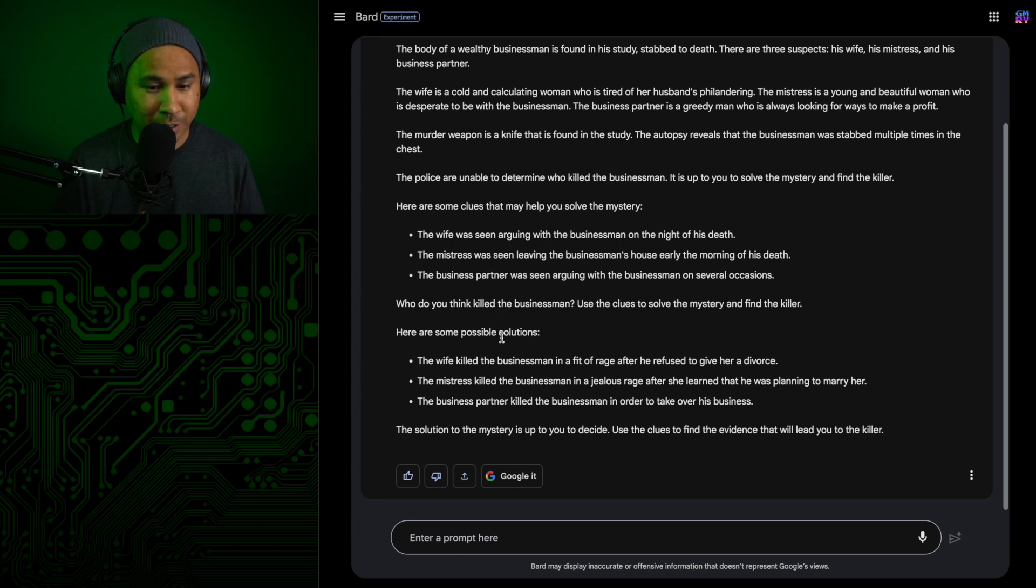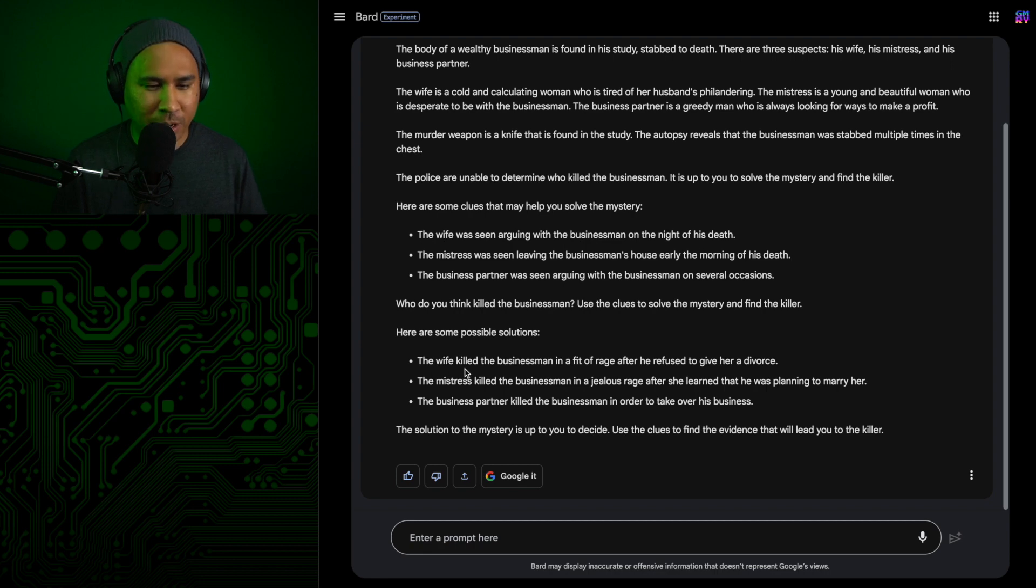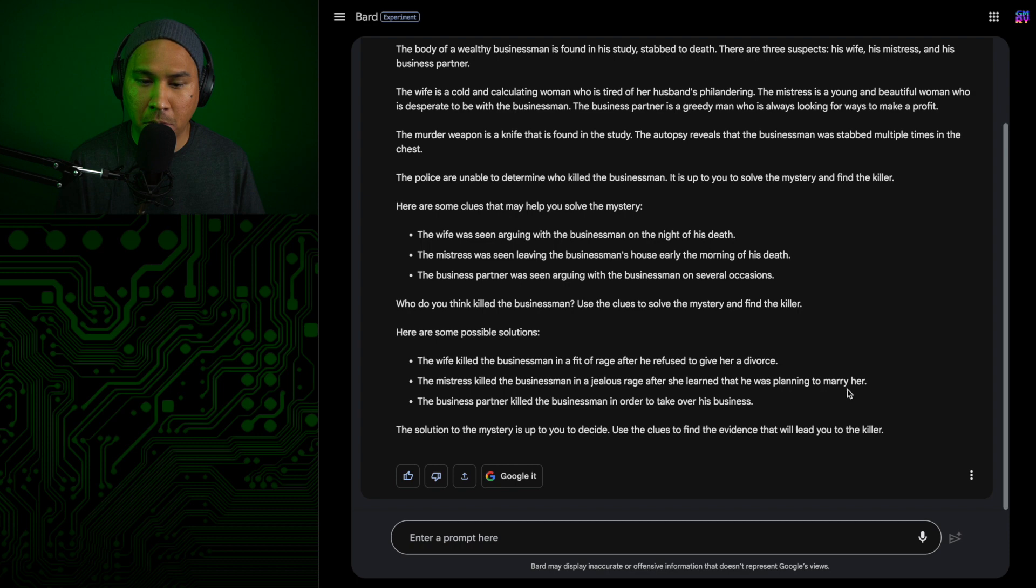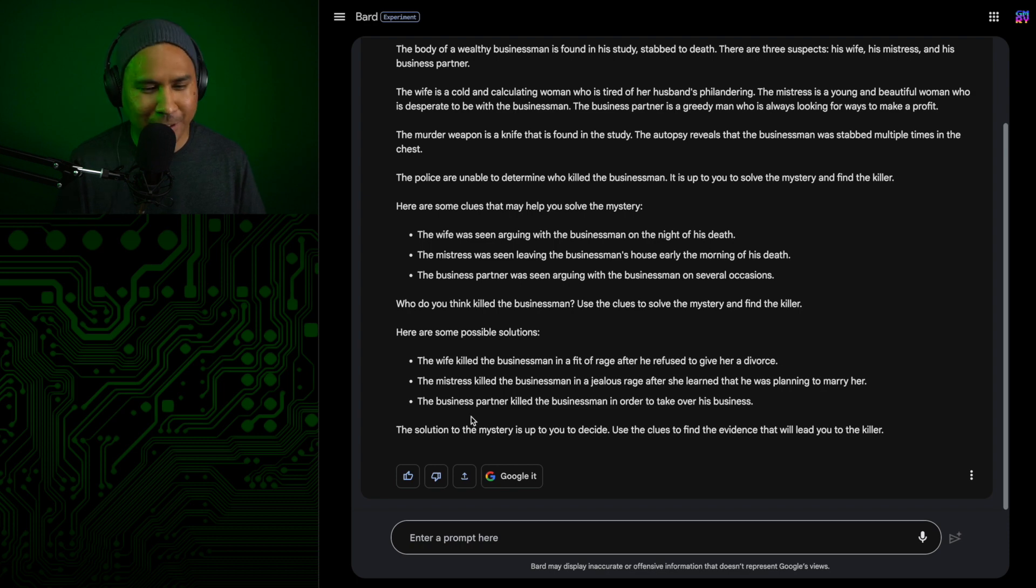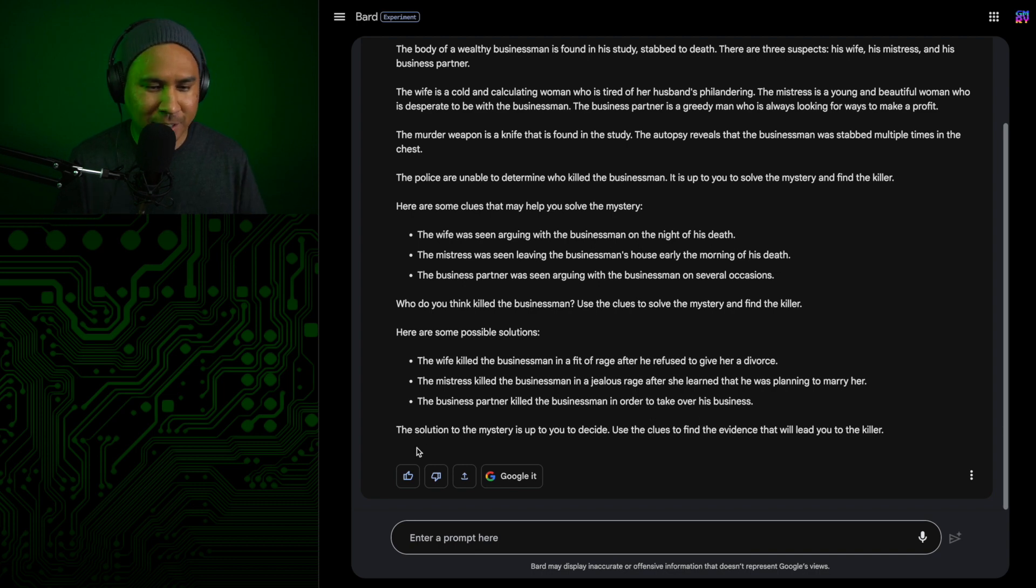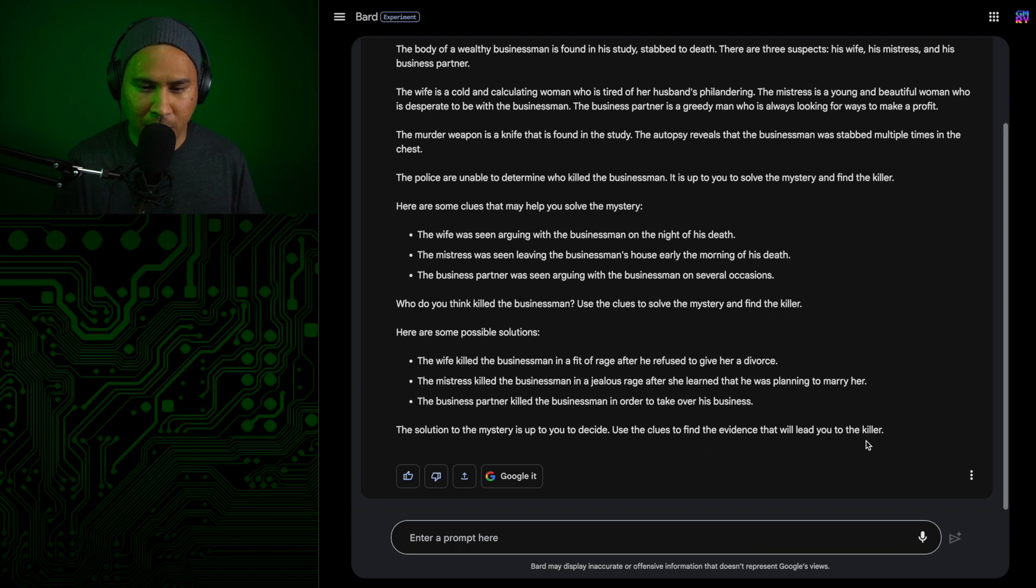Here are some clues that may help you solve the mystery. The wife was seen arguing with the businessman on the night of his death. The mistress was seen leaving the businessman's house early in the morning of his death. The business partner was seen arguing with the businessman on several occasions. Here are possible solutions. I guess these are theories. The wife killed the businessman in a fit of rage after he refused to give her divorce. The mistress killed the businessman in a jealous rage after she learned that he was planning to marry her. Wouldn't it be not marry her? Anyways, the business partner killed the businessman in order to take over his business. Okay, that one makes sense.